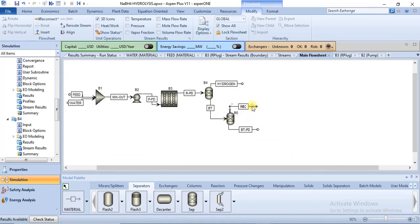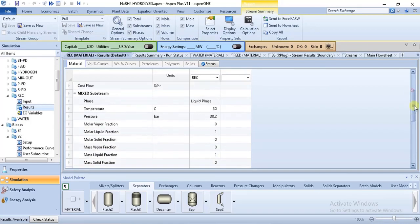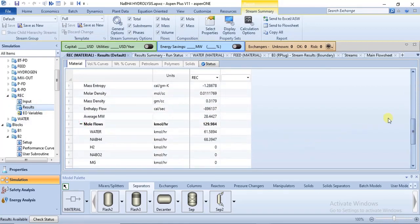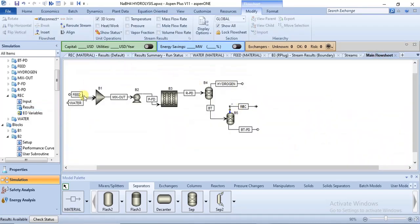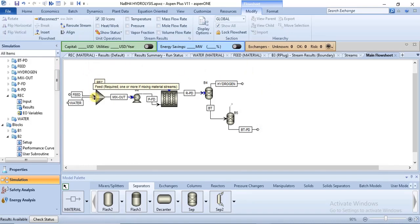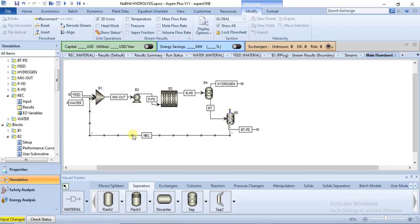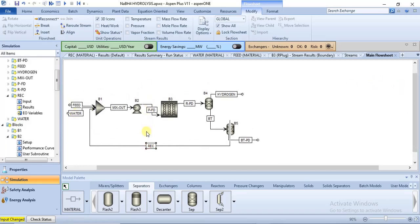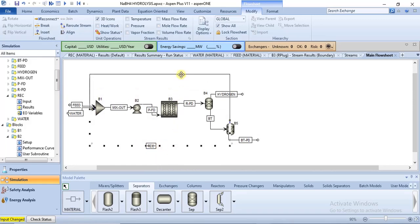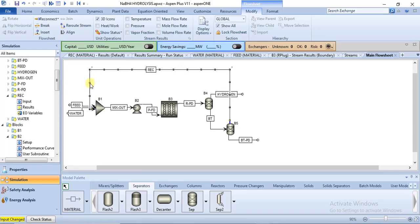From the recycle stream, we can see that only water and sodium borohydride are present. We will be sending this back to the mixer so that it can go through the reactor and react to produce more hydrogen. Double-click on the stream and attach it to the mixer. It has been sent back to the mixer.